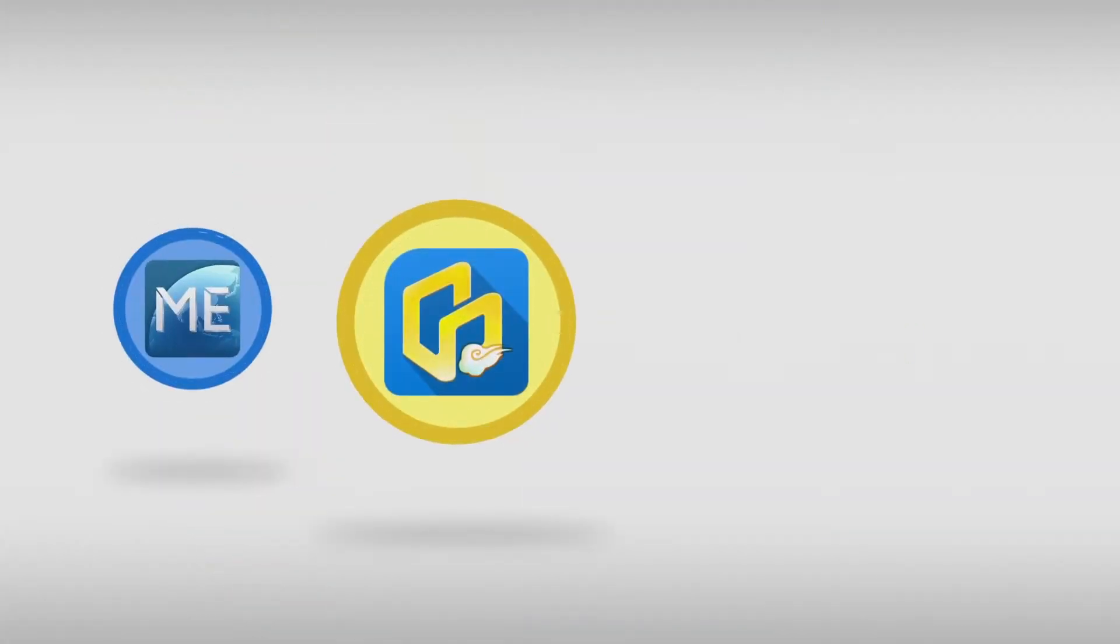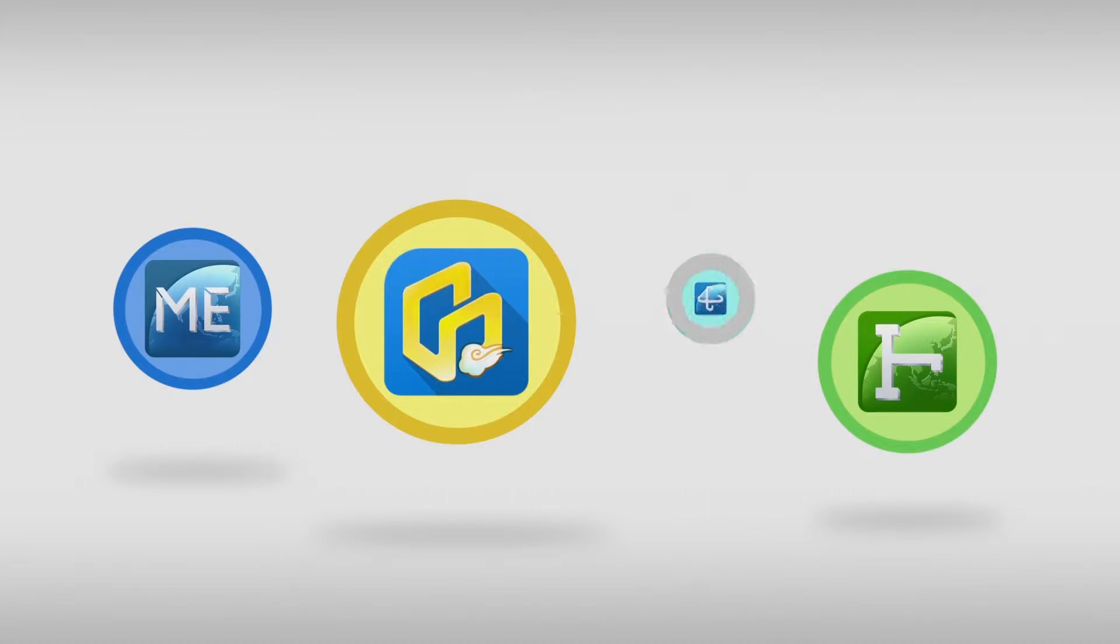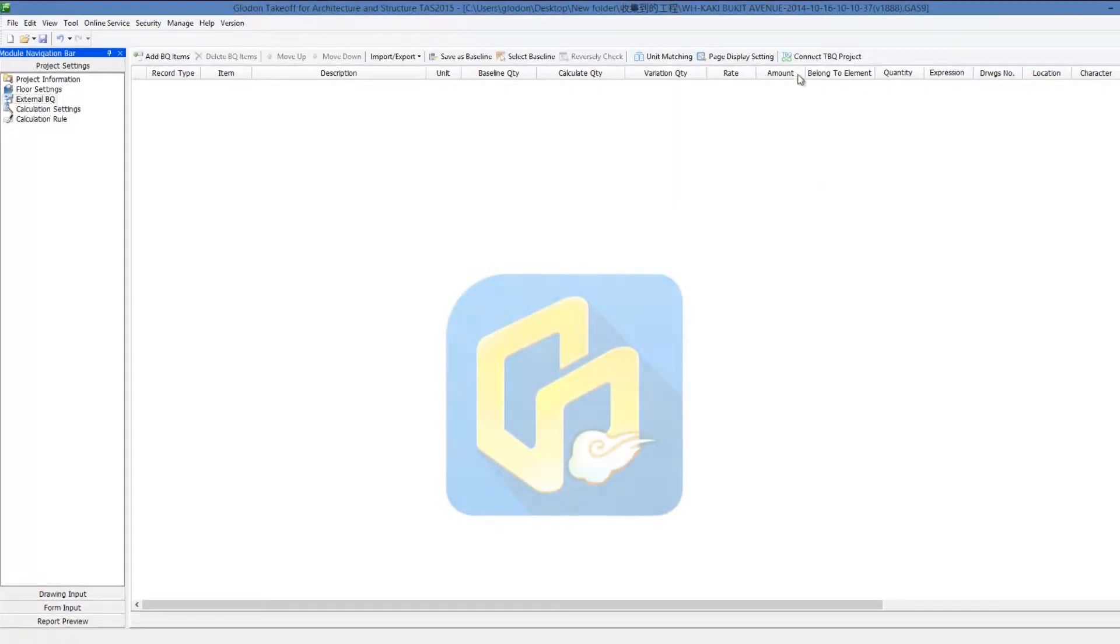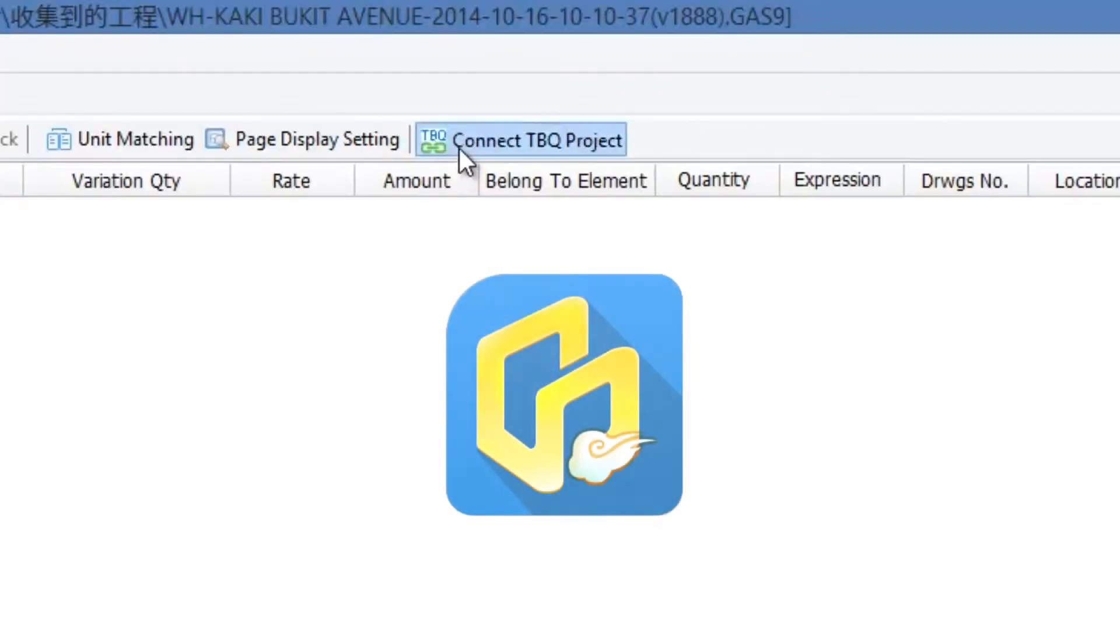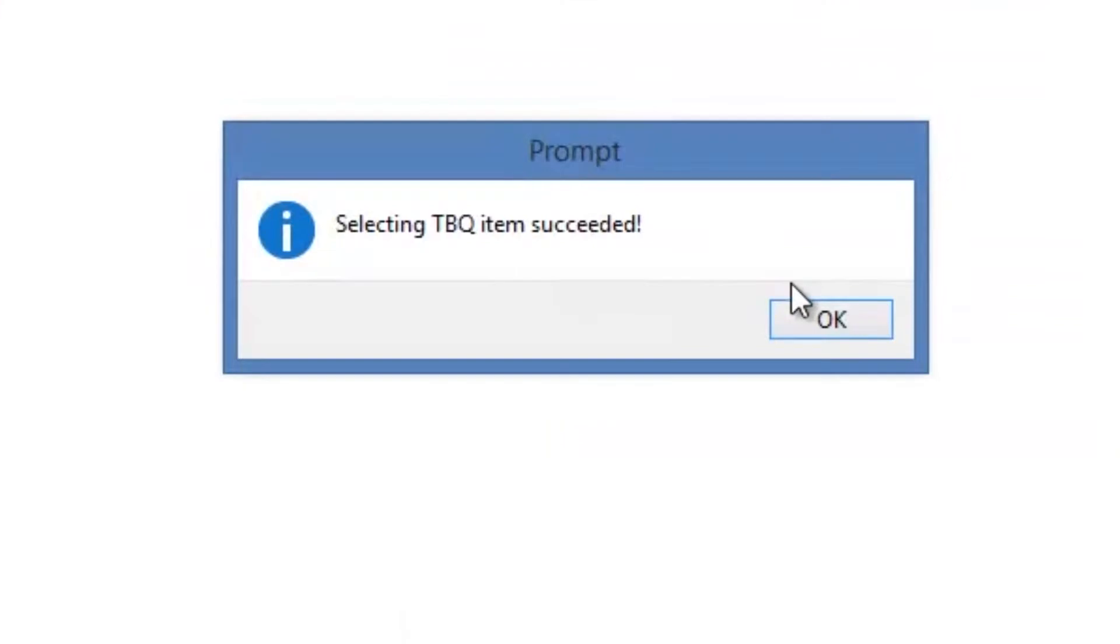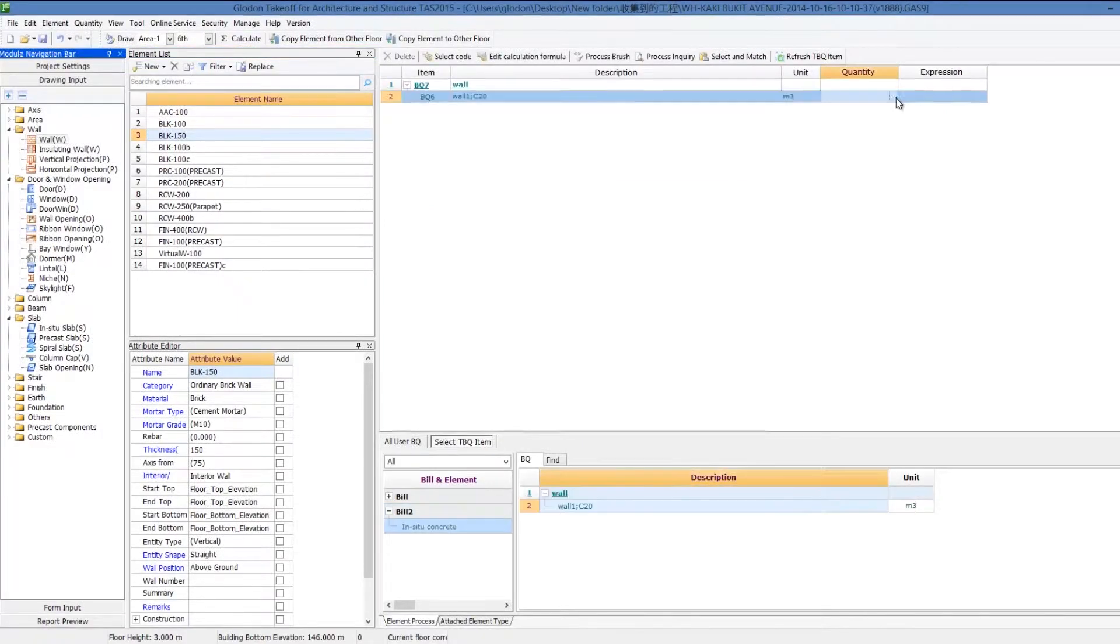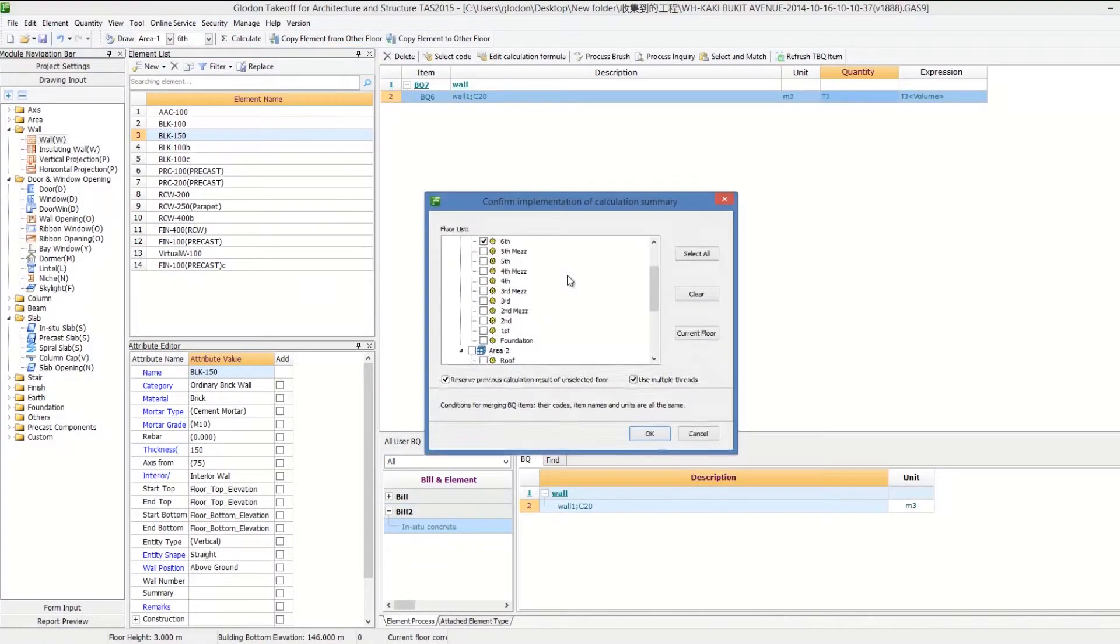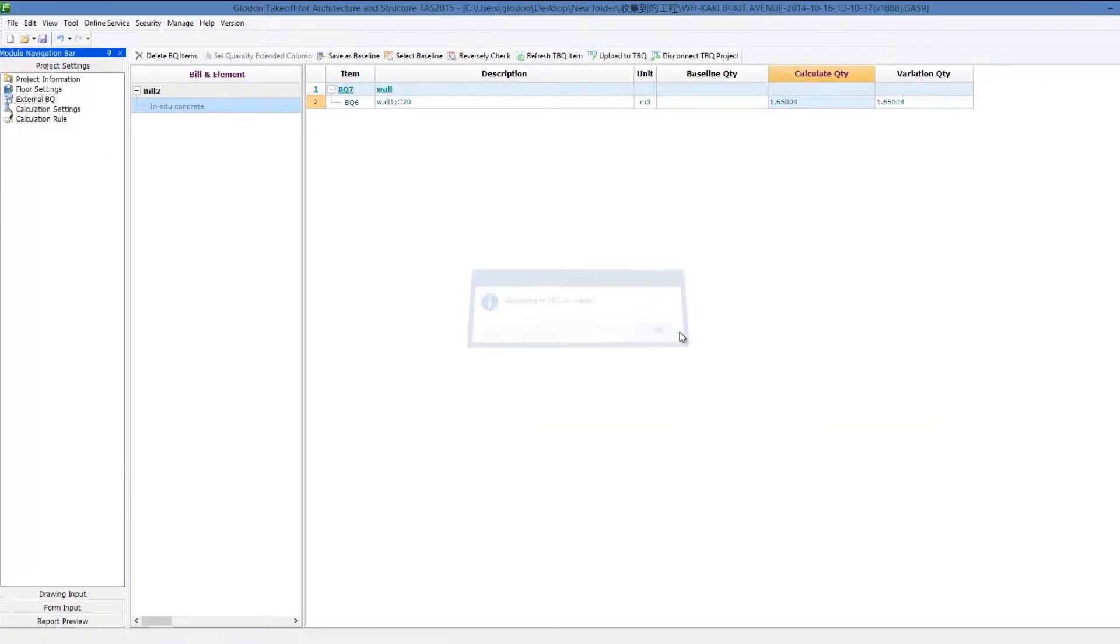TBQ is professional BQ software of Glodin Tender Series. With TAS, BQs in TBQ can be connected with models in TAS.